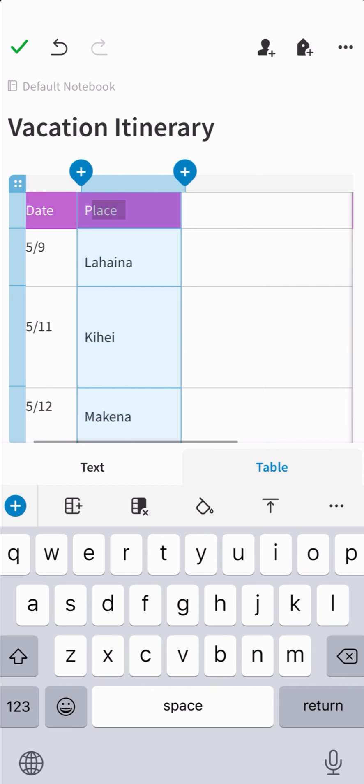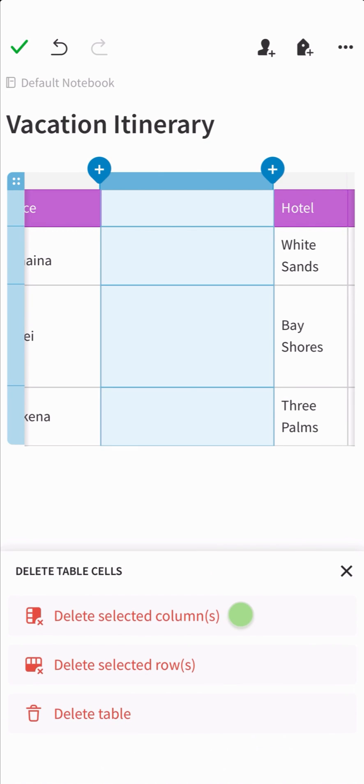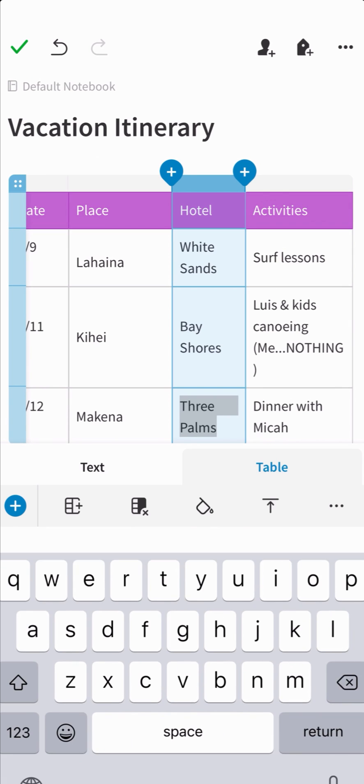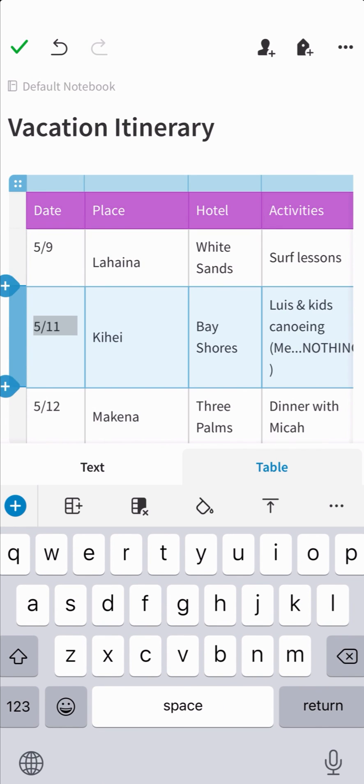To remove, simply go to the table tab on the toolbar, tap the second icon with the X and choose delete selected column. Same thing for new rows, tap the border of the table, tap the blue plus icon and the new row will appear.